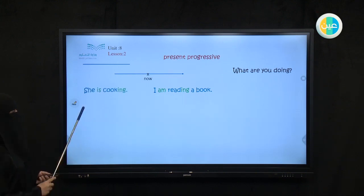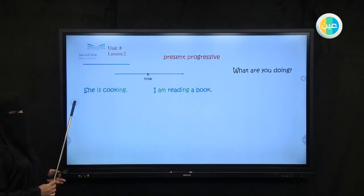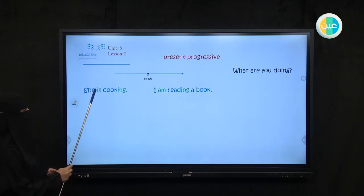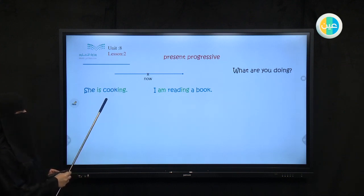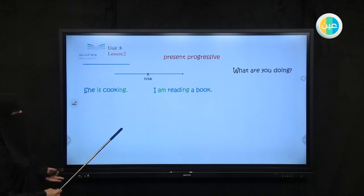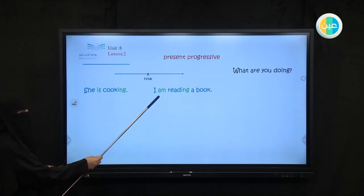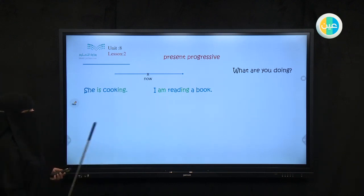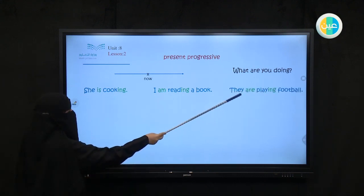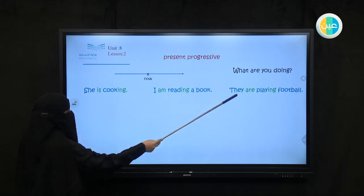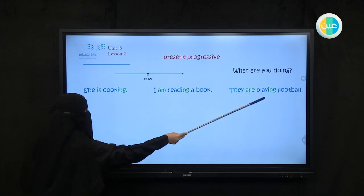Another one: she. When we have the pronoun she, he, or it, we use the verb 'be' — is. And here we add -ing to the main verb. So she is cooking now. What is she doing now? She is cooking. What are you doing now? I am reading a book. They — the verb 'be' here is 'are'. So they are playing football now.